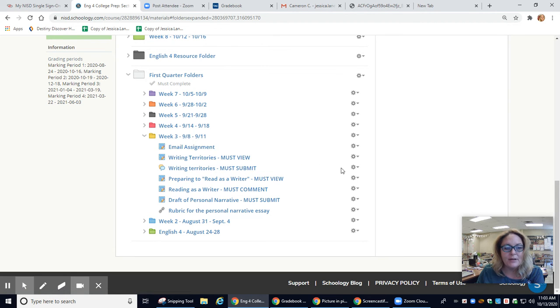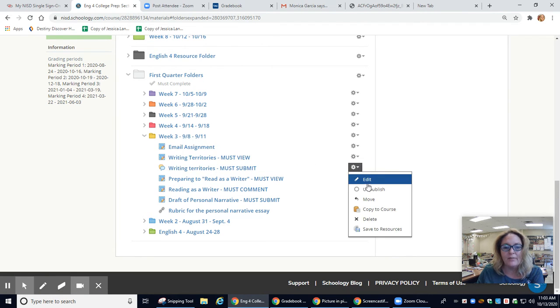Some of you probably already know this, but somebody asked, so you go ahead and go into your assignment, edit.